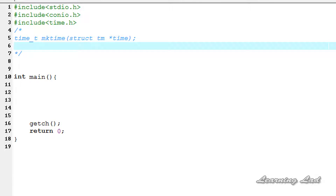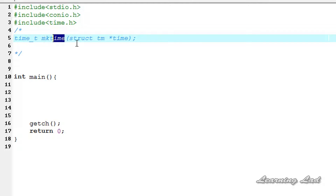Hi, this is Anil and welcome to the video tutorial on C programming. In this tutorial we're going to see the mktime or make time function in C. This mktime function is used to convert the date and time from its broken down format — meaning hours, minutes, seconds, month, date, year — to the calendar time equivalent.